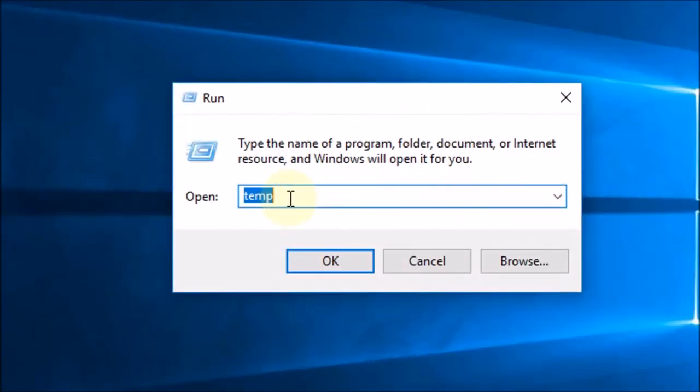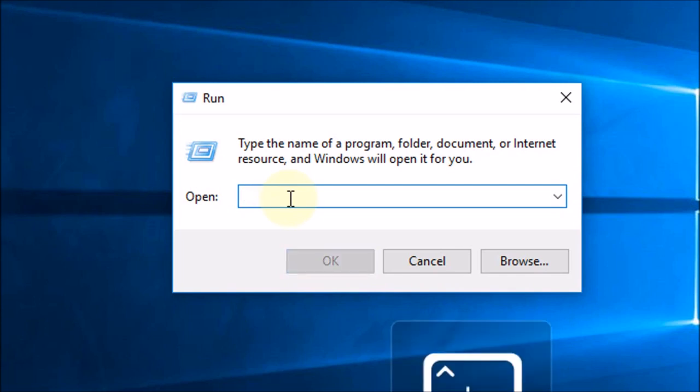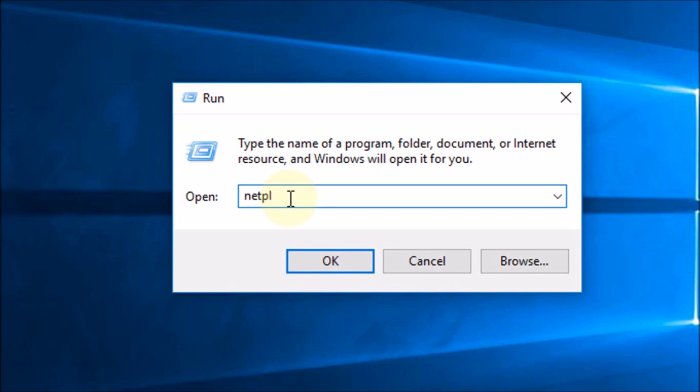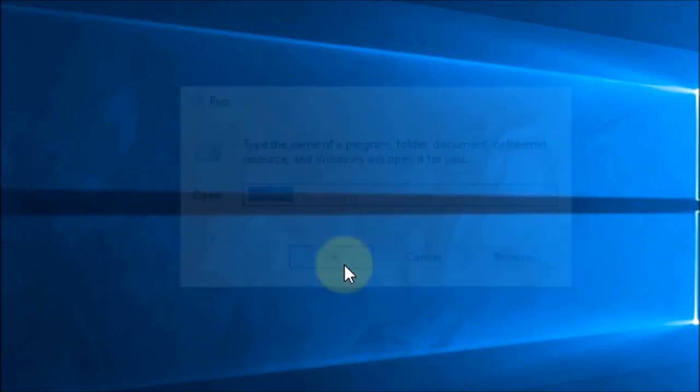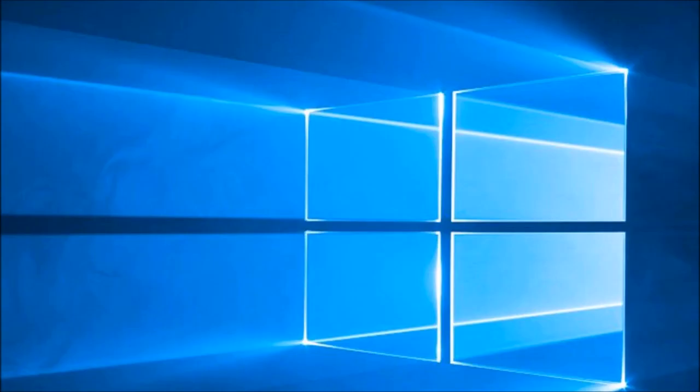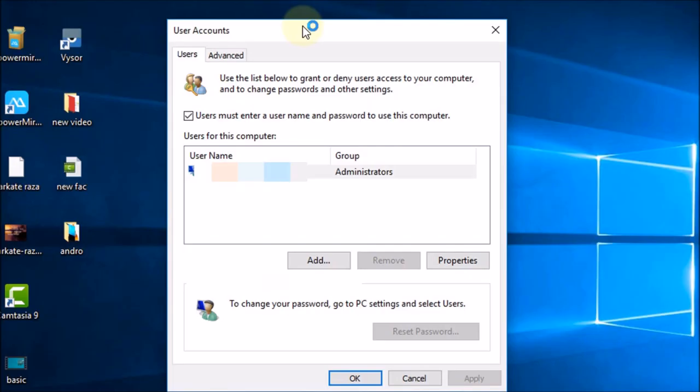Now type here 'netplwiz' in small letters. Now click OK. You will see this screen here.